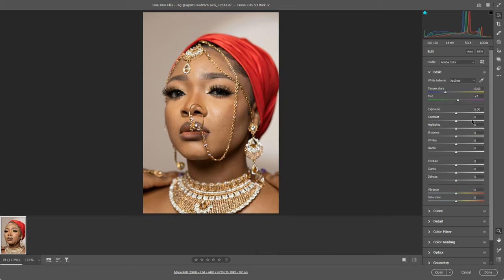I would strongly recommend not even using the contrast slider. Why use one slider that's just going to blanketly turn the shadows up and the highlights up, when you've got different sliders that allow you to control them individually? I always prefer — and I think most professional photo editors would agree — to use highlights, shadows, whites, and blacks, and essentially ignore that contrast slider.